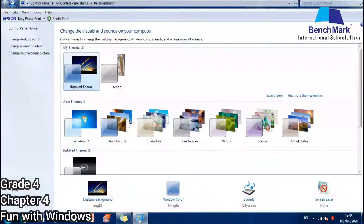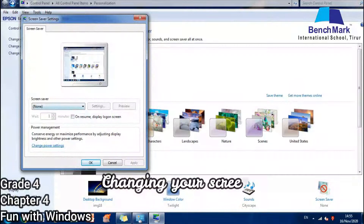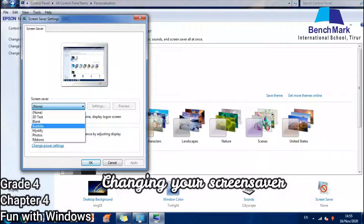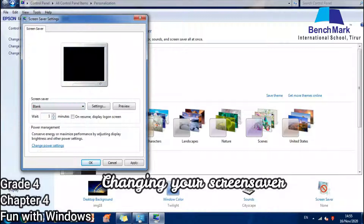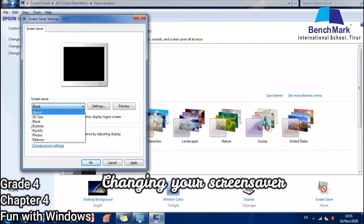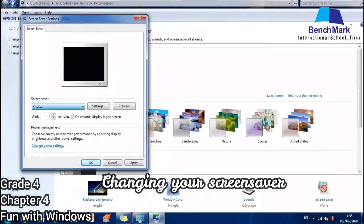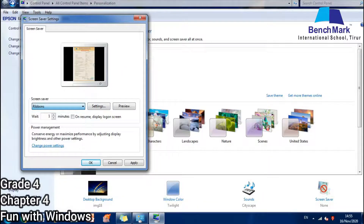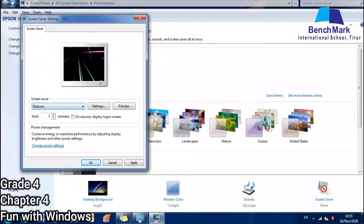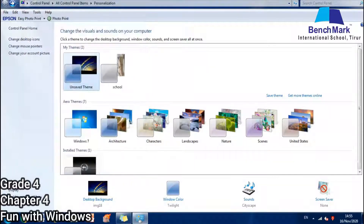If you want to change the screen saver, I can just select it. I am changing my screen saver by clicking Ribbon. I can click Photo also, but Photo should have some image to use as a screen saver. Since I do not have one, I just click Ribbon.